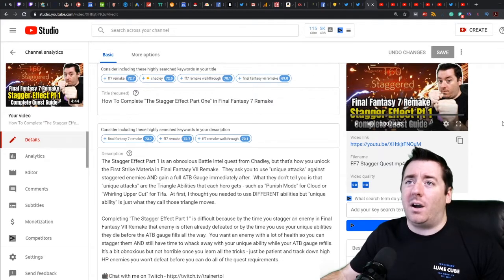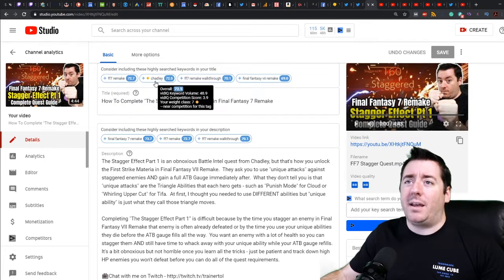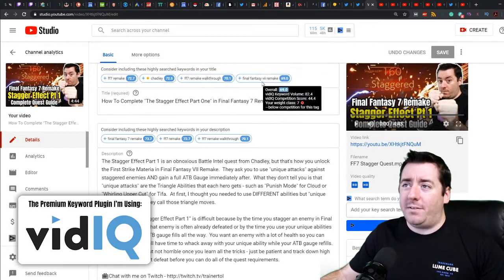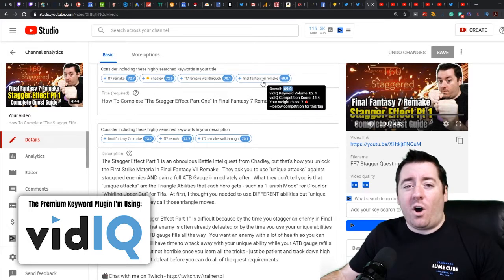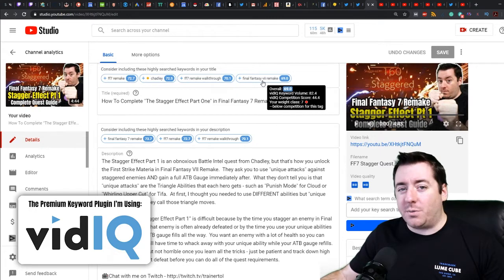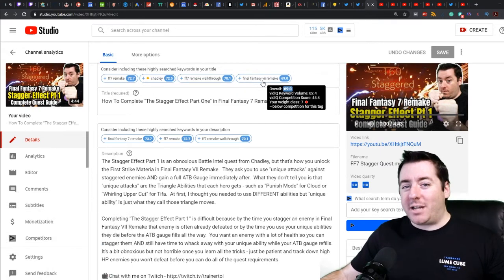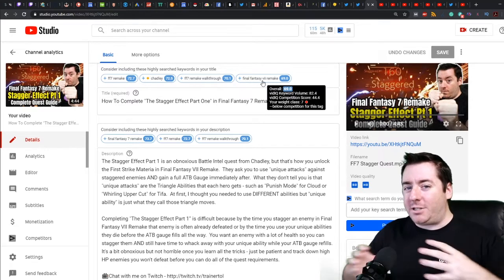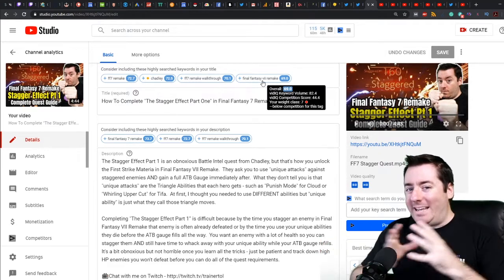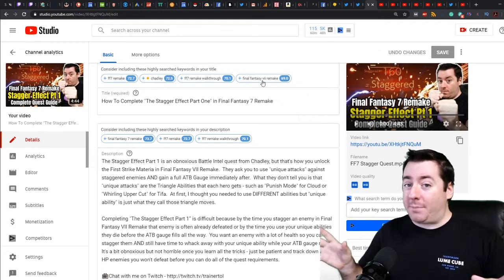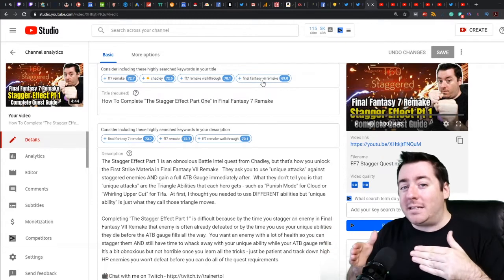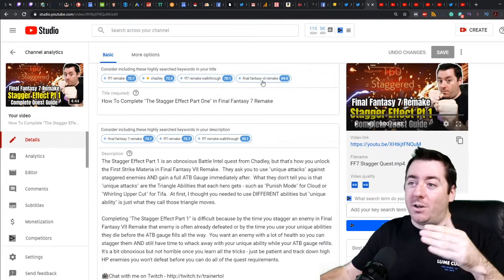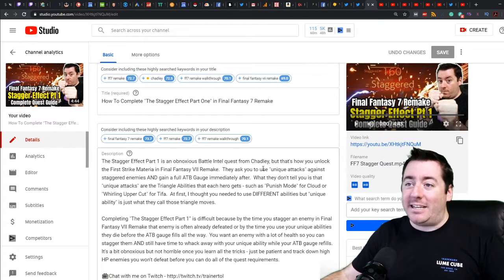You can see these recommendations that are popping up here: FF7 Remake Chadly, FF7 Remake Walkthrough, Final Fantasy 7 Remake. You can see with the VII versus 7, all of these are different iterations on possible keywords. Where the tags functionality comes in is it lets you say the phrase in every possible way. Is it worth the time? In my opinion, absolutely, because you're casting a wide net. Sometimes there's multiple ways to say the same thing. Who is the quest giver of this quest in this instance? It's Chadly.